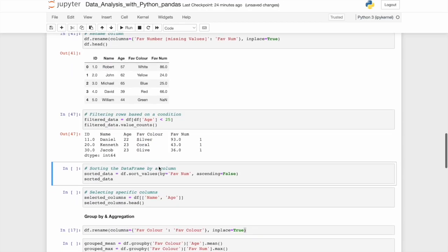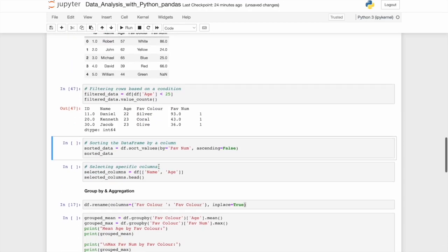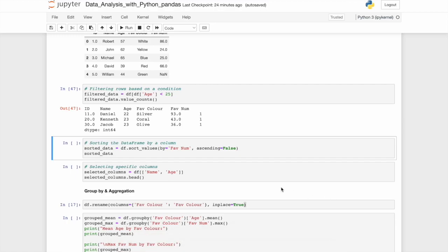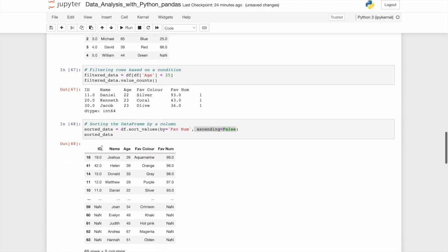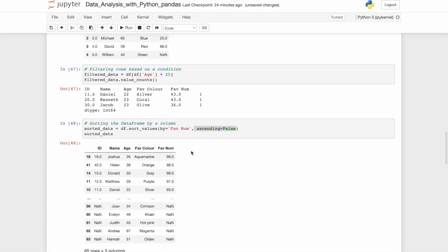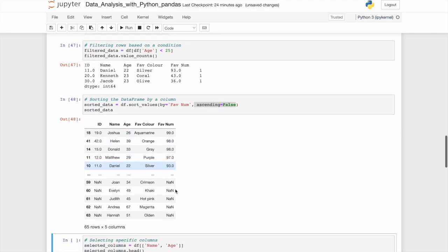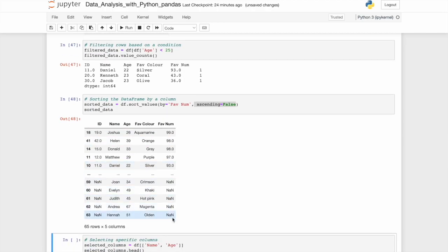Again, we can sort it by a particular column. If we so choose, we could do sorted data equals to df dot sort values within the brackets by favorite number. And you could leave it just like that. But we want to say it's specifically not ascending because by default it would be. When we call that data frame with the variable name here, it's now sorted by favorite number from highest all the way down to lowest and then nan.